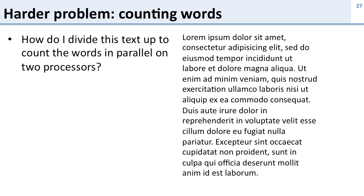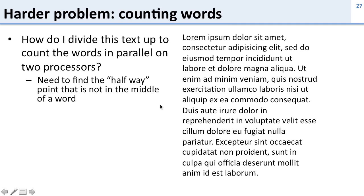Let's take a look at an even harder problem. So here we're going to count words. Got a whole bunch of text here and we want to go through and count the number of words in it in parallel. So how are we going to do that? Well the first thing we need to do is find the halfway point. Now as a human I can look and say it's probably about here between these two words but a computer doesn't know where between words are.